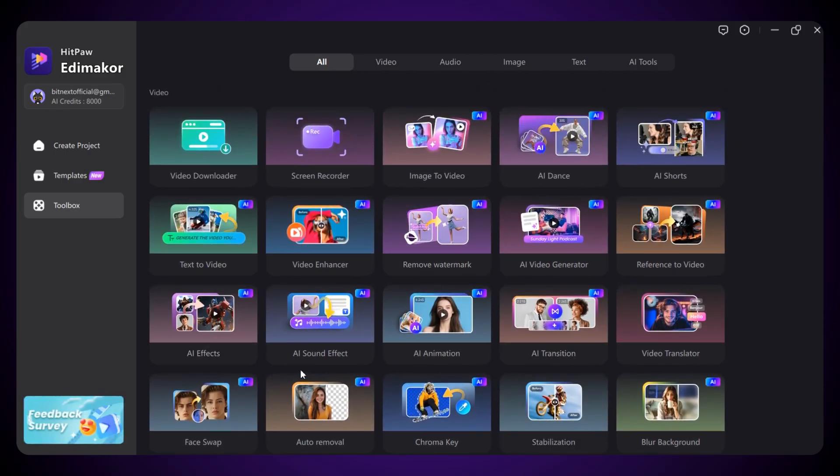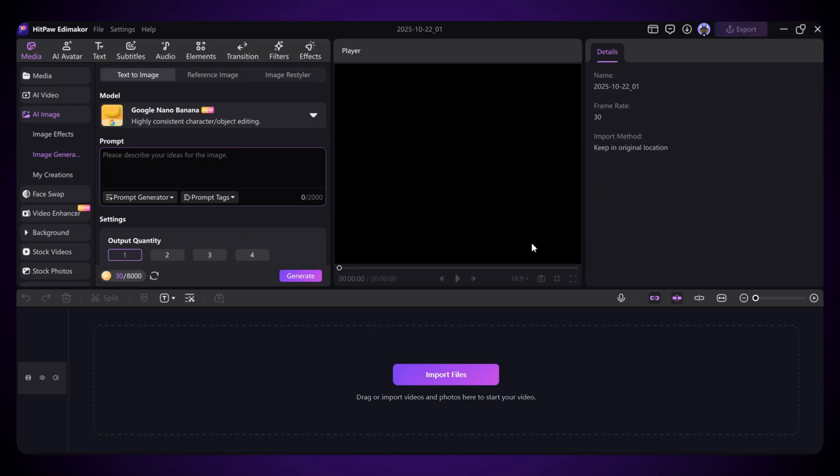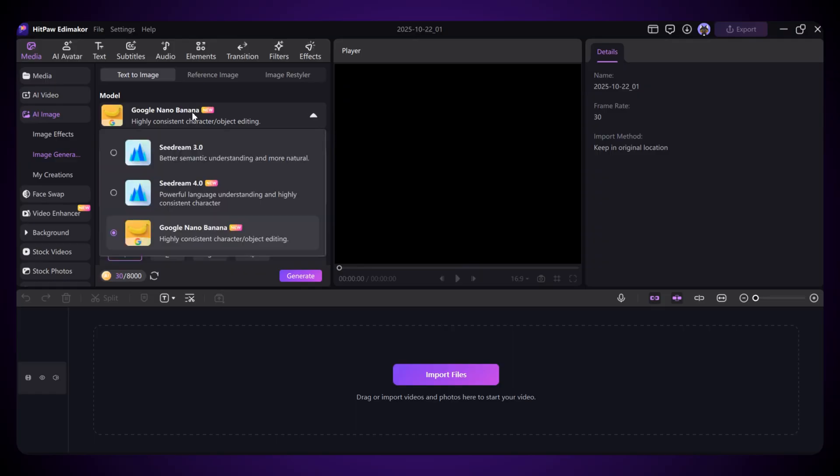Now let's move on to image generation first. Here, you'll find the text to image option. Just open it. Once you do, this interface will appear. In the model section, you'll see some really powerful models like Google Nano Banana and Seadream 4.0. Both are trending, and honestly, they give amazing results.